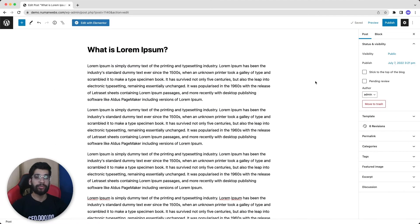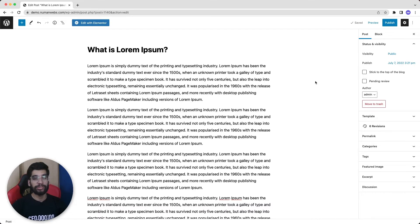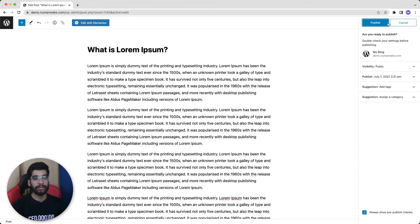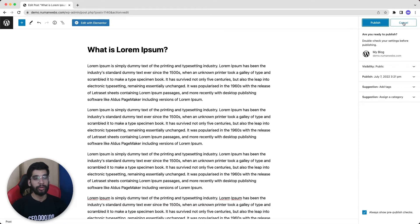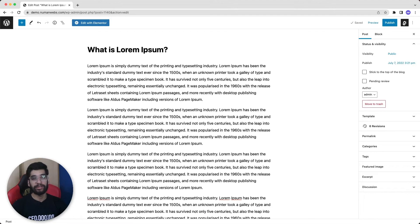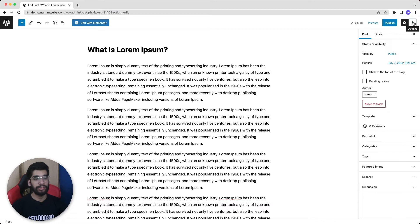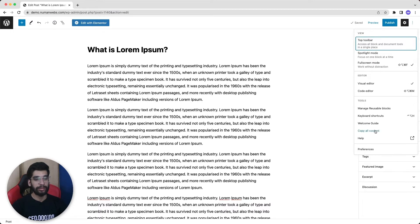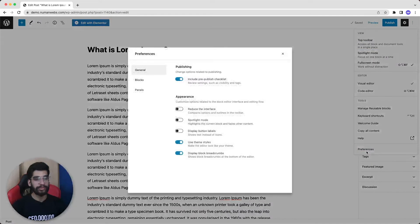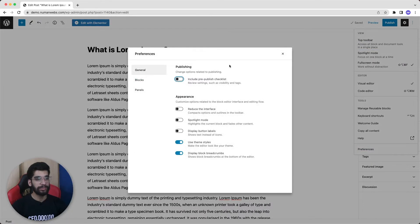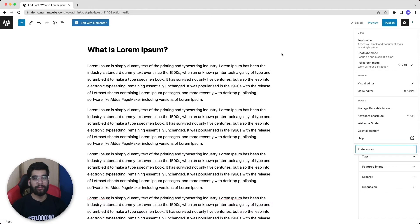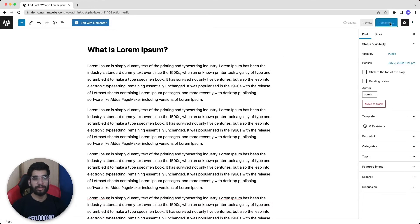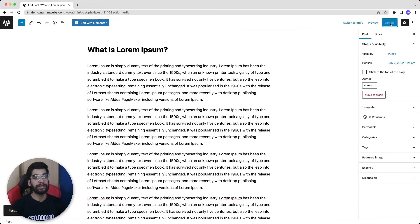The third one is whenever we finish writing any article and want to publish it, we click on this publish button and it again asks for confirmation. So for avoiding this double confirmation, we will click on these three dots and go to the preferences and uncheck this, and then close the tab. And now if we click on publish, it will directly publish this post on a single click.